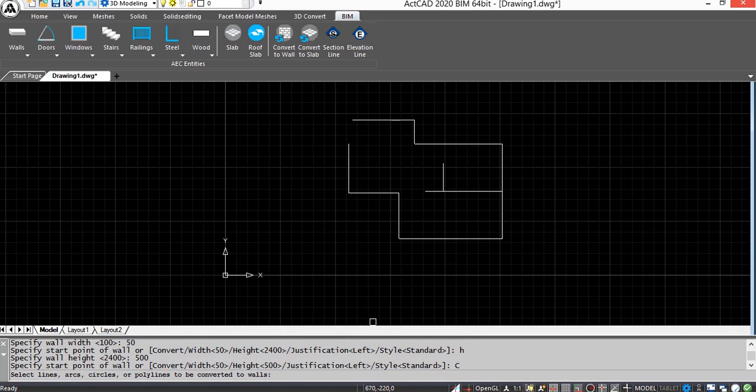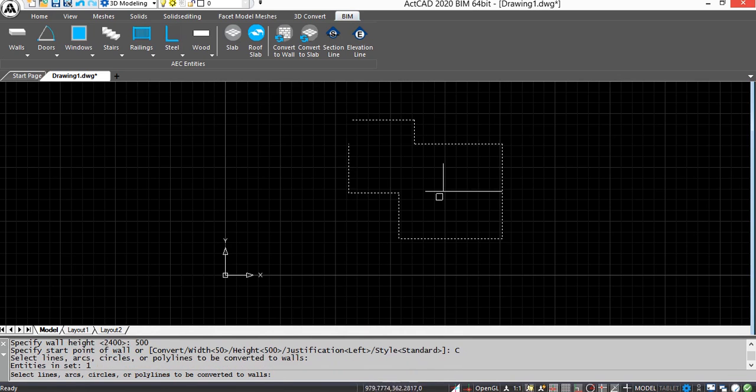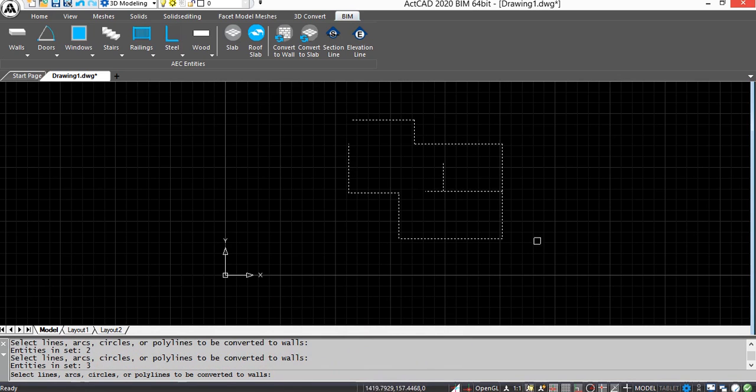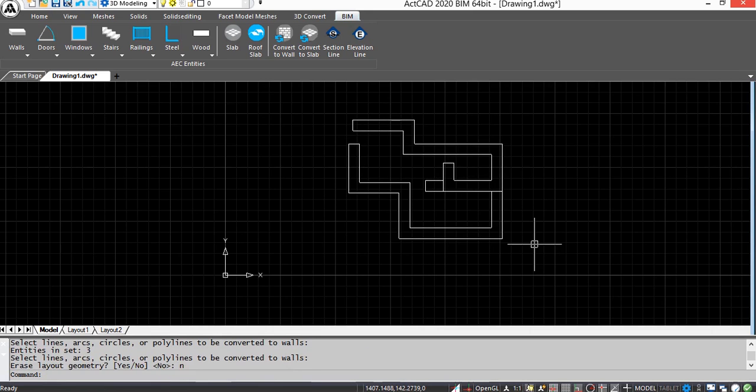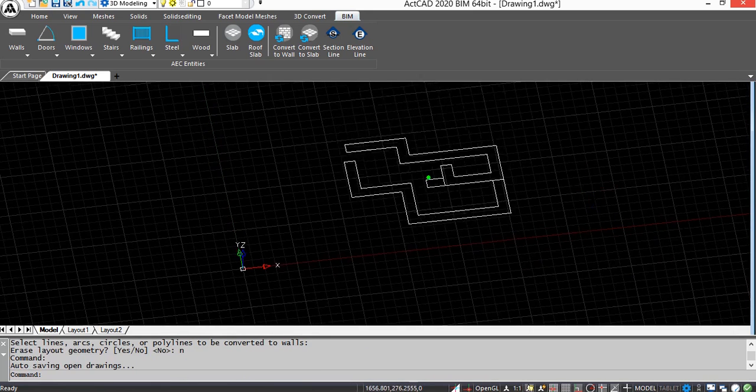Now select lines or polylines which you want to convert to wall and then press Enter. If you want to erase the layout geometry, type Y in command bar and press Enter.